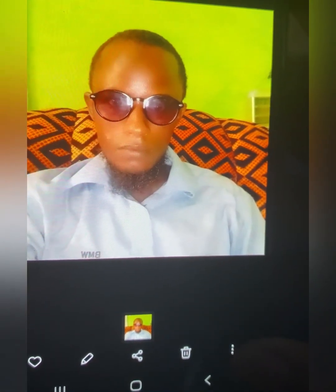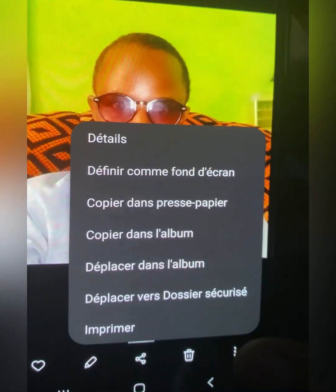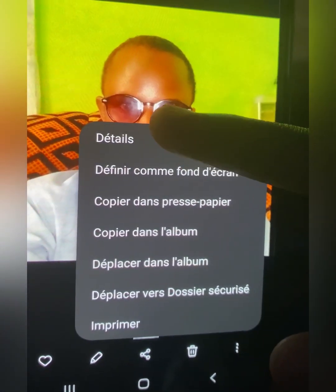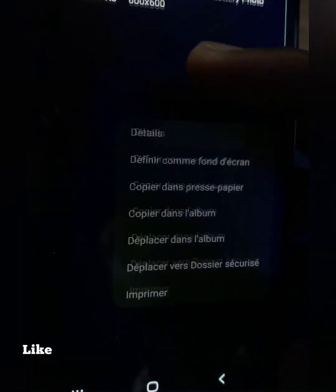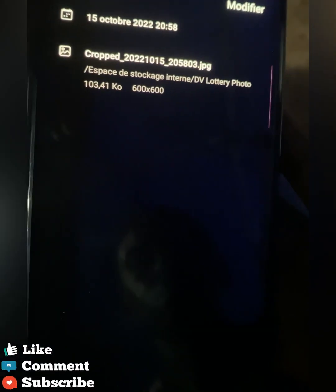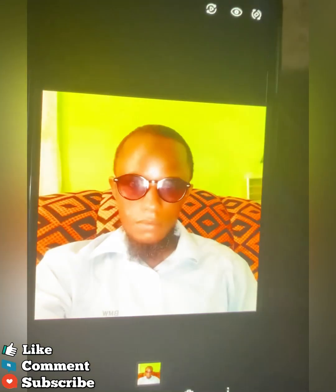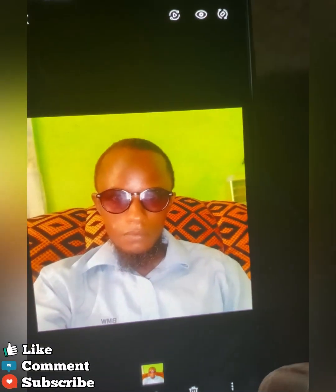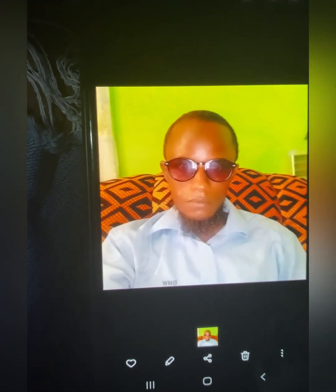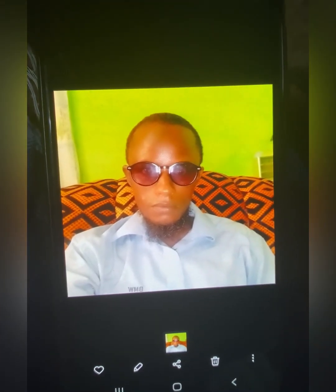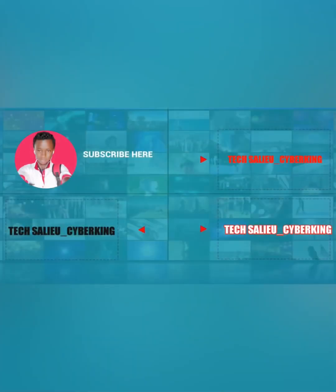That is how to arrange your DV Lottery photo. If you have any questions, feel free to let me know. If you found this video useful, please subscribe and give me a thumbs up so that YouTube can share it with other people. See you in my next video, peace.